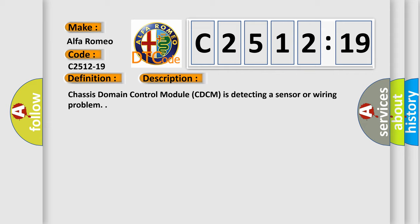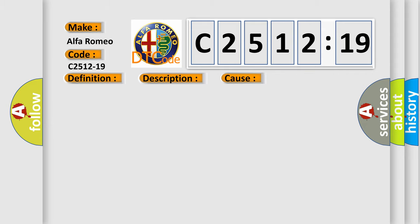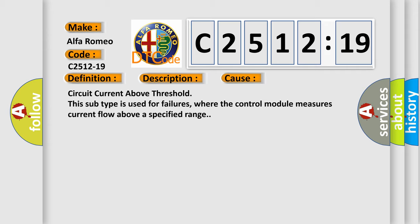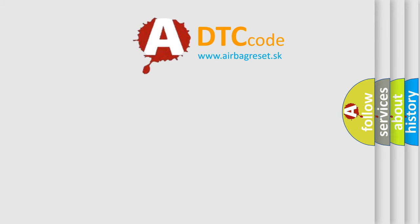Chassis Domain Control Module CDCM is detecting a sensor or wiring problem. This diagnostic error occurs most often in these cases: circuit current above threshold. This subtype is used for failures where the control module measures current flow above a specified range.